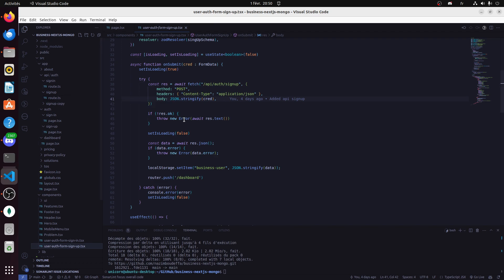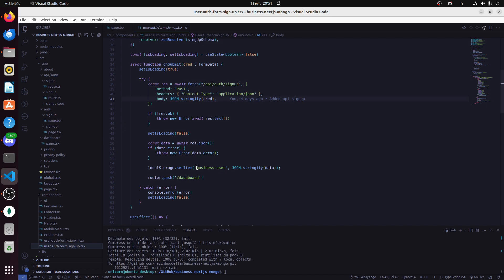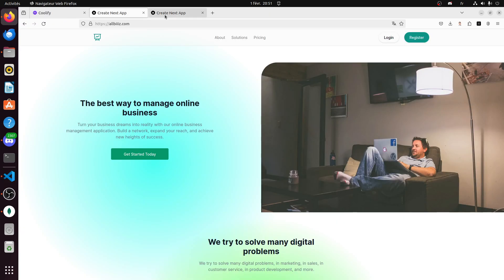Then it sets a local storage cookie called 'business user', then redirects to the dashboard. That's all. It gets the data and sets the data which is sent by the backend.